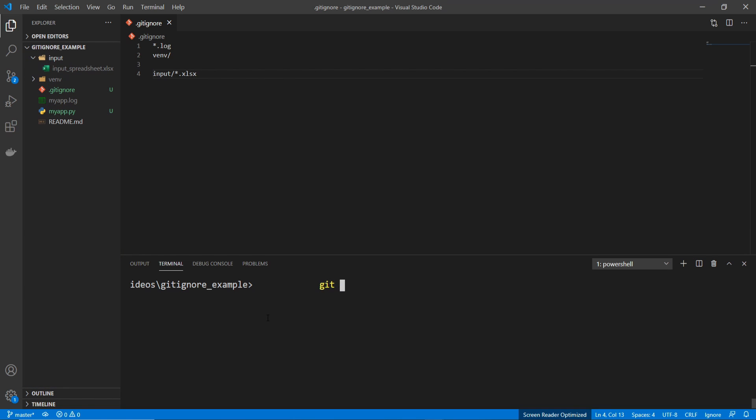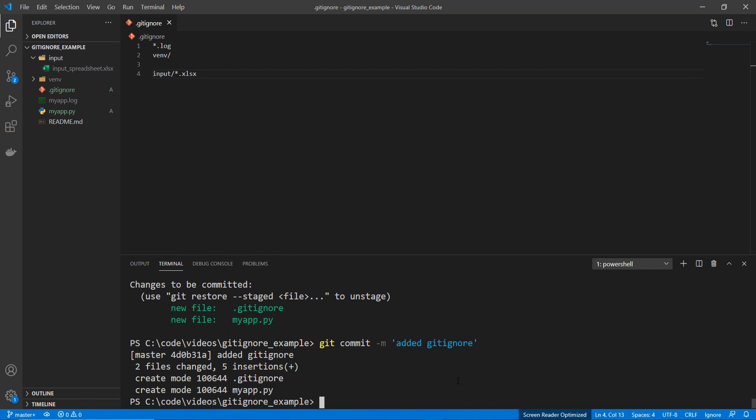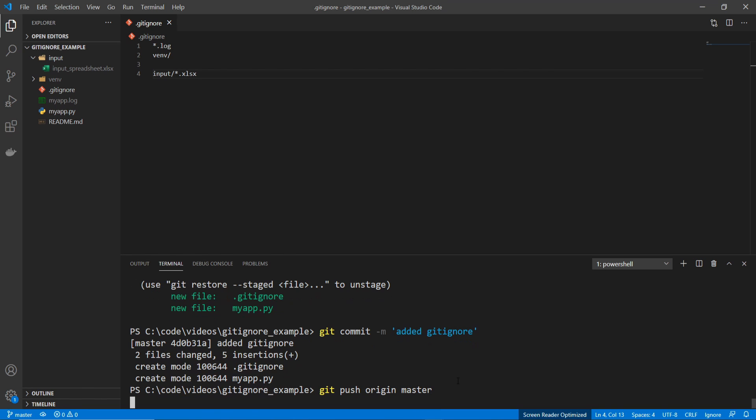So I'm going to go ahead and do my git add star command. And if I do a git status again, you can see those files have been added. So I'll do a git commit. And I can even do a git push origin master here.